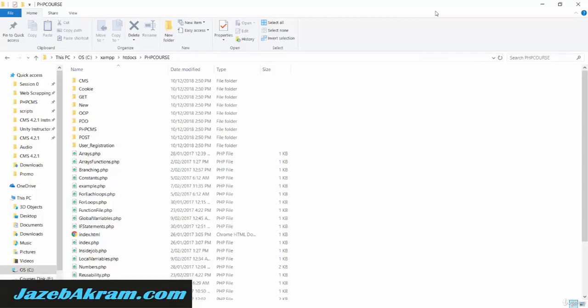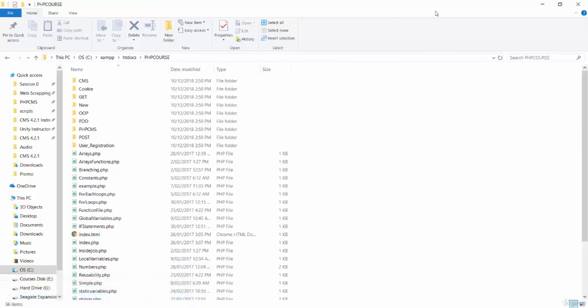In this section we will learn how to work with databases in PHP. We will build one small PHP application where you can add employee data to your database, update your data, delete your data, and search for a particular record anytime you like.